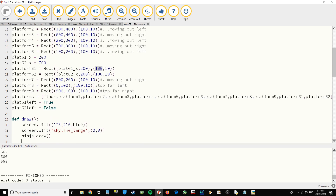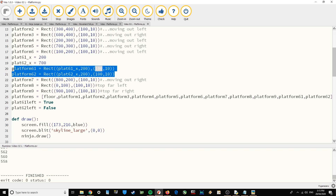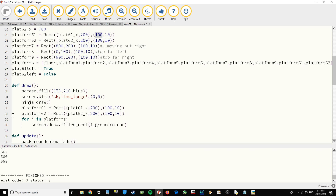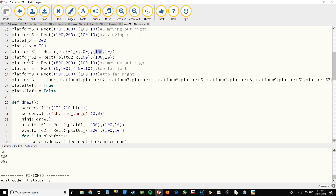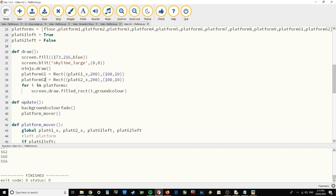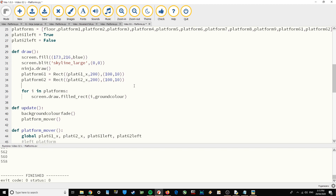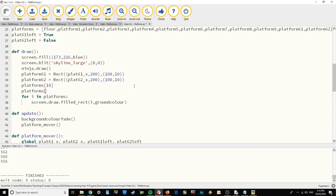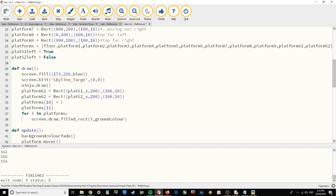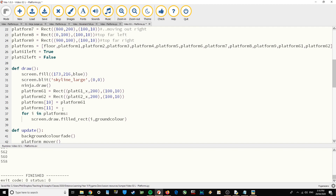We need to continually update that rect and update that position in the list with new information so it moves the platform. We need to write platform61 and platform62 again — copy and paste those two lines into the drawing section. Then we need to update the position in the list. The list stores all of the rects; even though we've updated the variables platform61 and platform62, it hasn't updated them in the list. Counting through: platform61 is at index 10 and platform62 is at index 11.